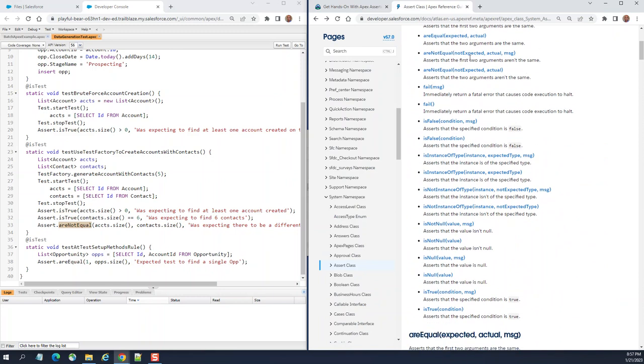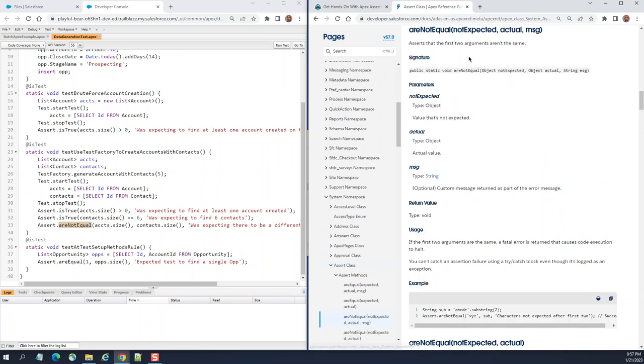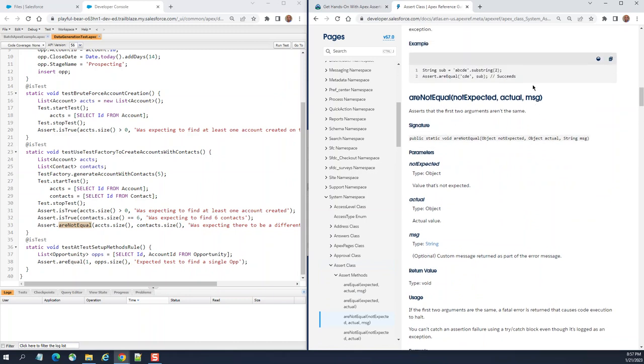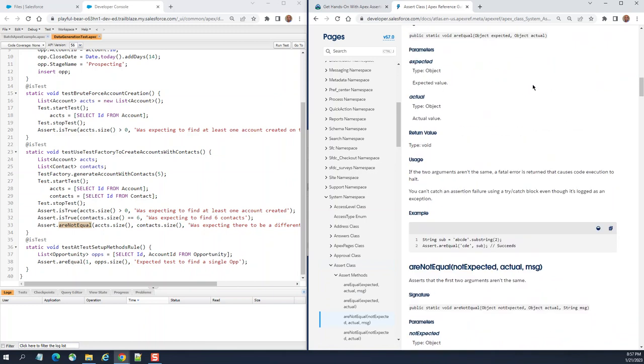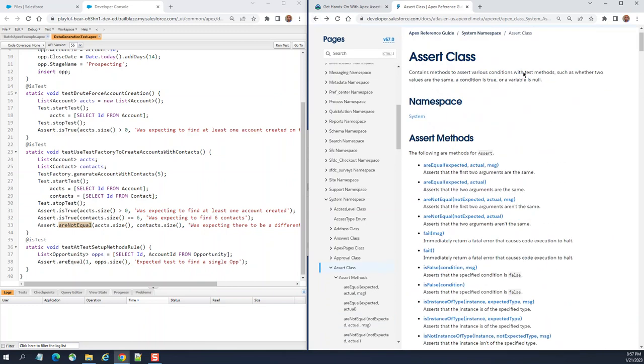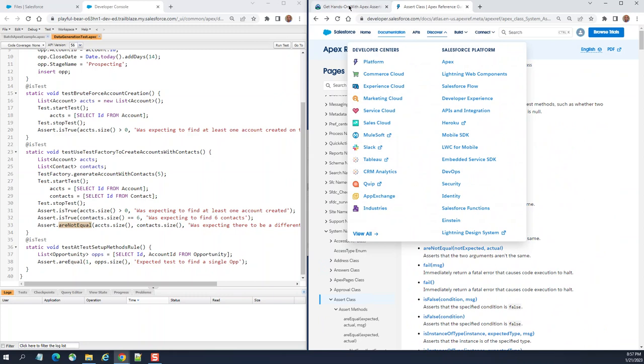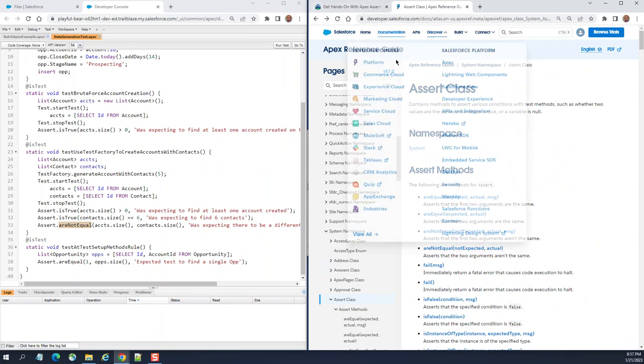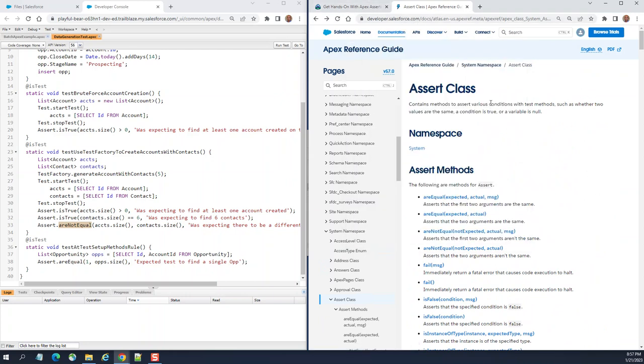This is the documentation of the Assert class. You keep it hand in hand. It is important that you go to developer.salesforce.com and then the reference guide, right here. Look at that.